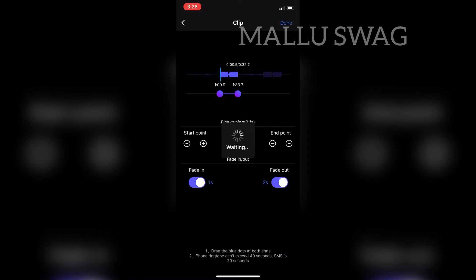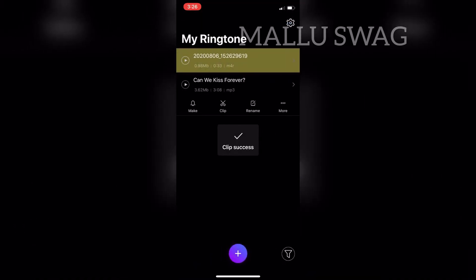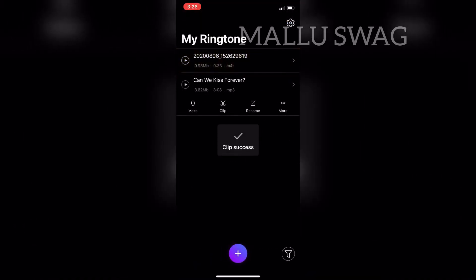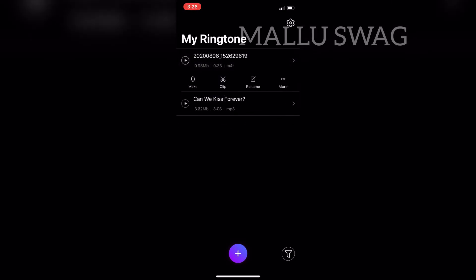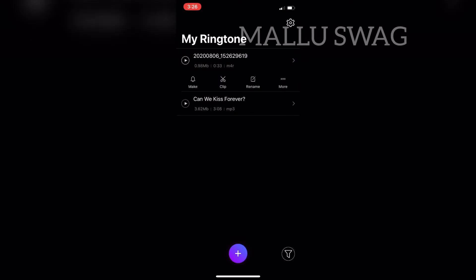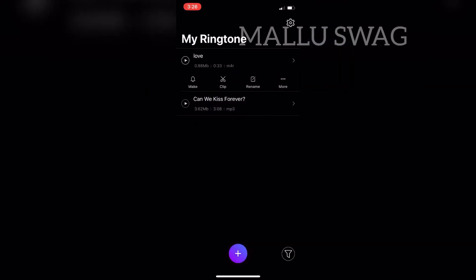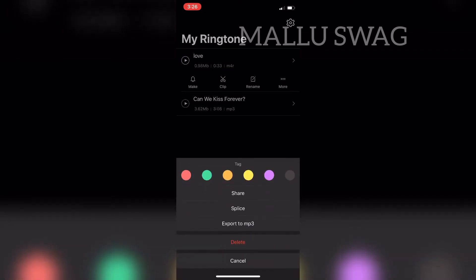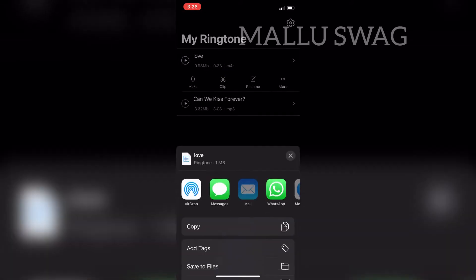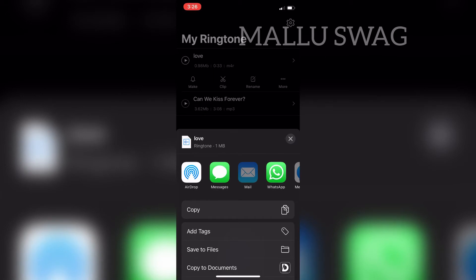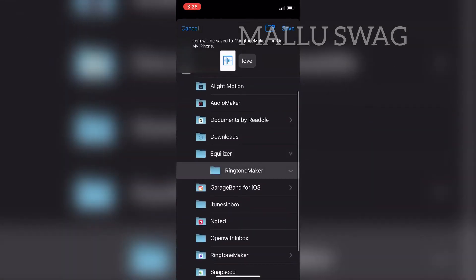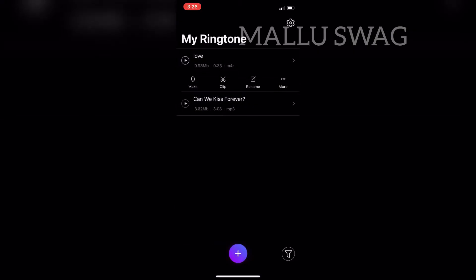After trimming the MP3 to your desired length, hit 'Done' in the top right corner. Now select the ringtone you've made by tapping on it. Here you can rename the MP3 to your desired name — give it a custom name. After renaming, hit 'More', select 'Share', then 'Save to Files'. Select the folder and hit 'Save'. We're now done with this app.